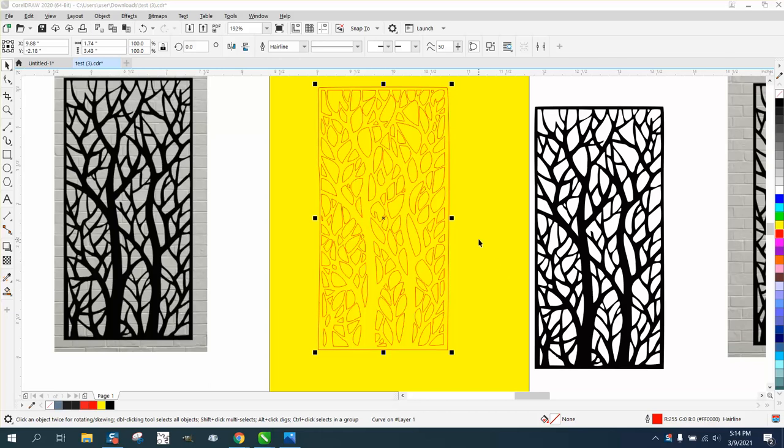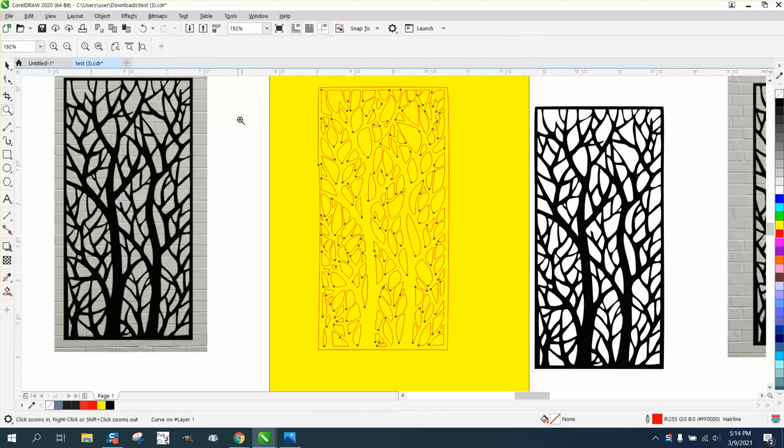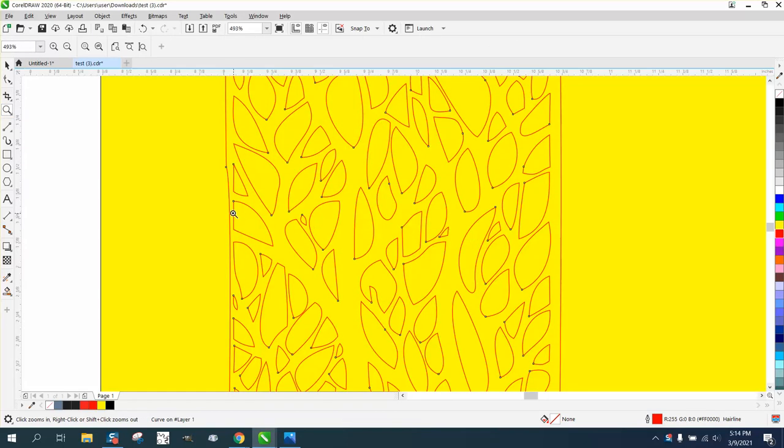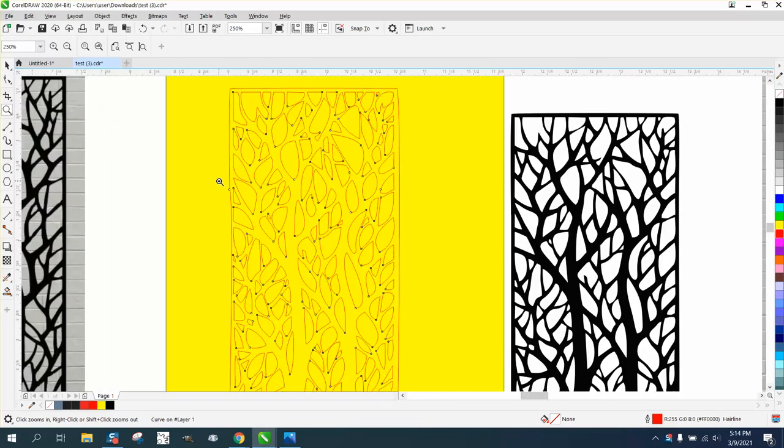Hi, it's me again with CorelDRAW tips and tricks, and this is part two. I realized while I was loading up that other video, he really wants to know how to convert it to a DXF. So I'm gonna cover that too on this one.